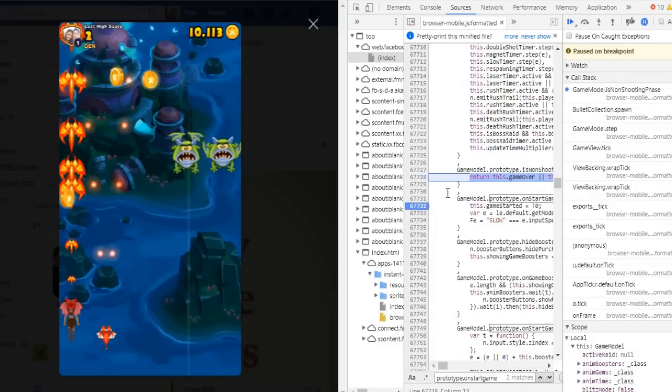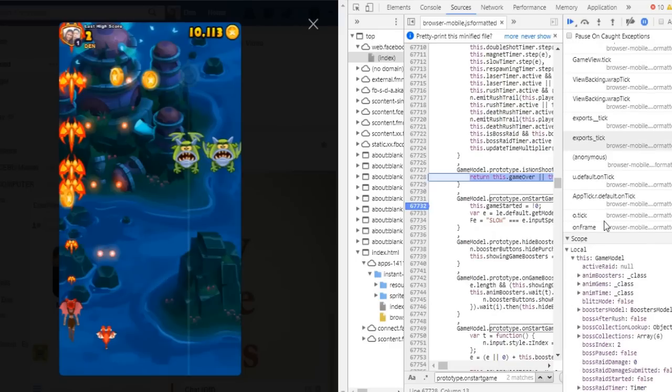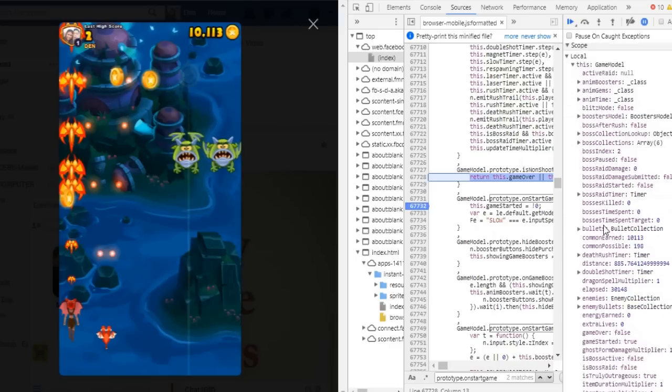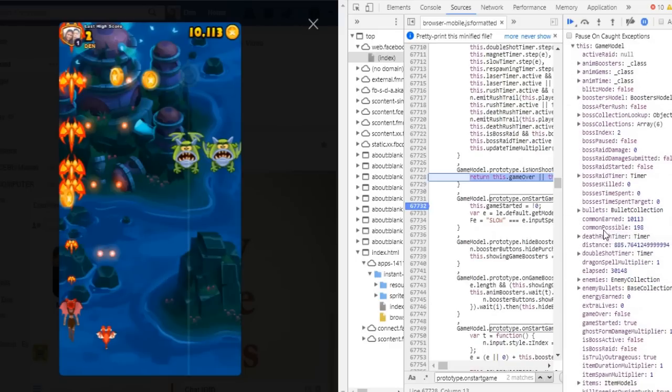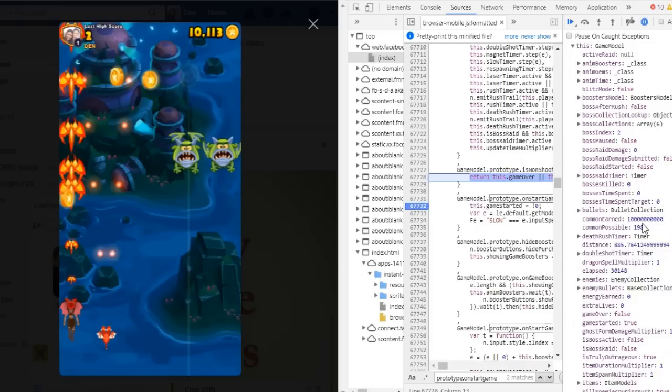Then take out the breakpoint again. Maybe you'd like to have a million so go for it. And click Resume.